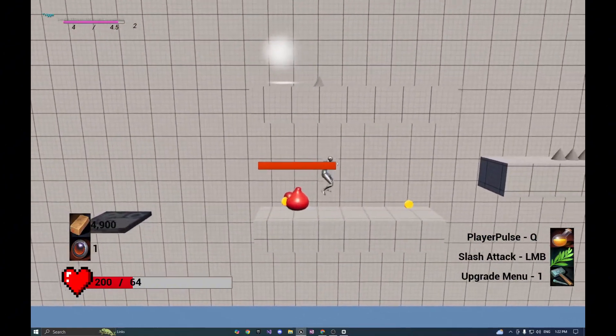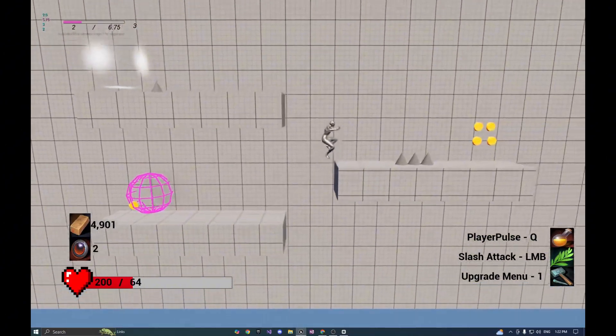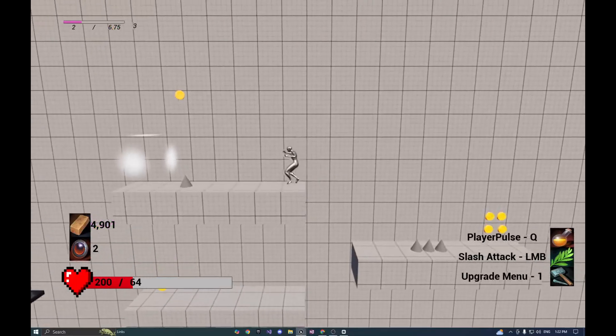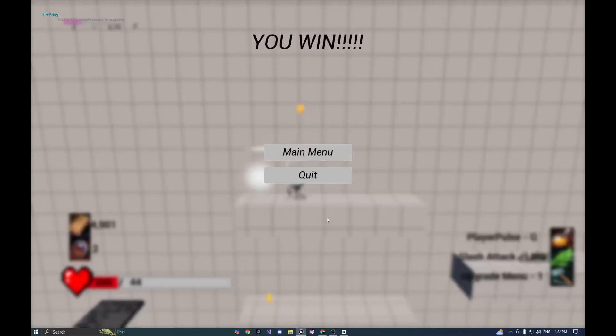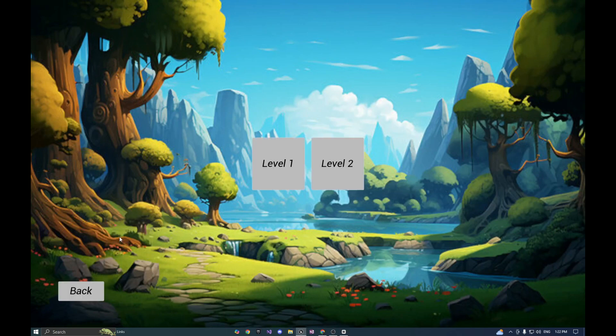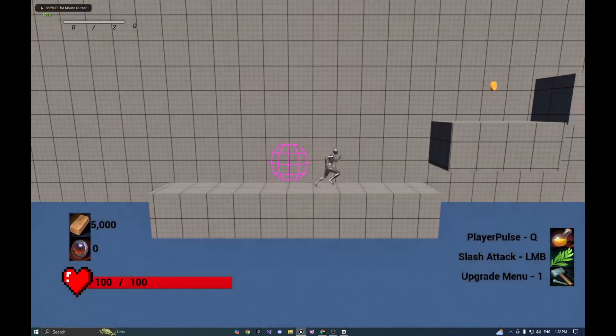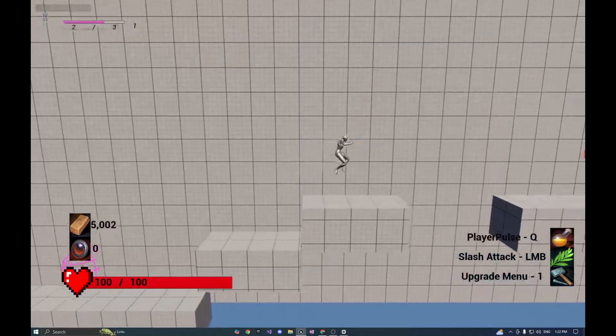By the end of the series you'll have a working 2.5D platformer with movement, enemies, collectibles and more. So if you're excited to learn and build something awesome, make sure to like, subscribe and hit the notification bell so you don't miss any video.